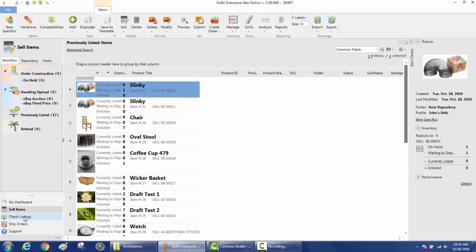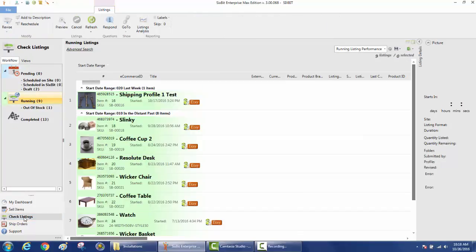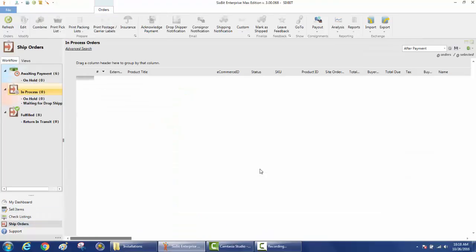Then you'll submit them and manage them from the Check Listings mode. In Check Listings you'll see items that are running on any given site. This is where you'll be able to do revisions or updates to running listings. And finally, the Ship Orders mode is where you process all of your orders and sales that come in.